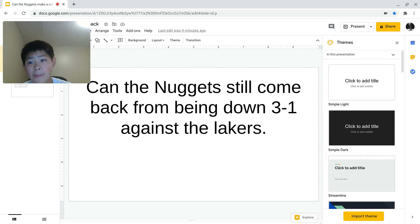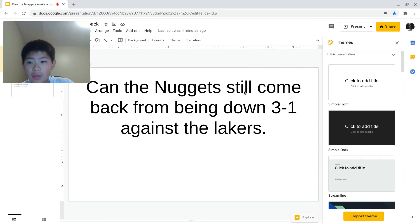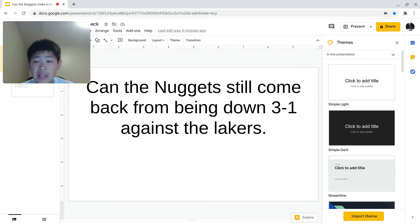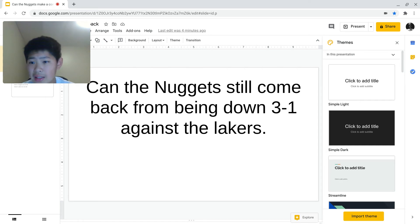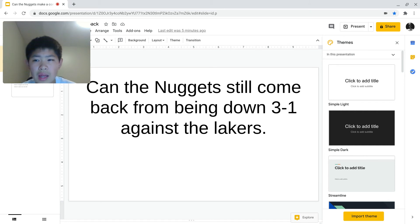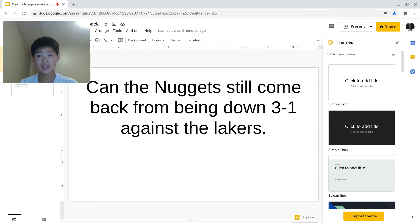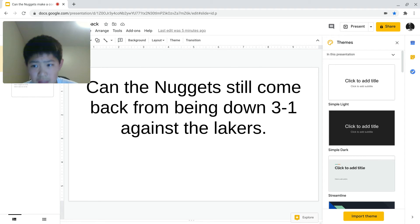The last two times, it was against the Utah Jazz. The Utah Jazz have Rudy Gobert, Donovan Mitchell, and the Los Angeles Clippers had Kawhi Leonard and Paul George. However, the Lakers have Anthony Davis and LeBron James, which is why a bunch of people are saying this time they're not going to make a comeback. The Lakers do have two all-NBA first-team players in Anthony Davis and LeBron James.